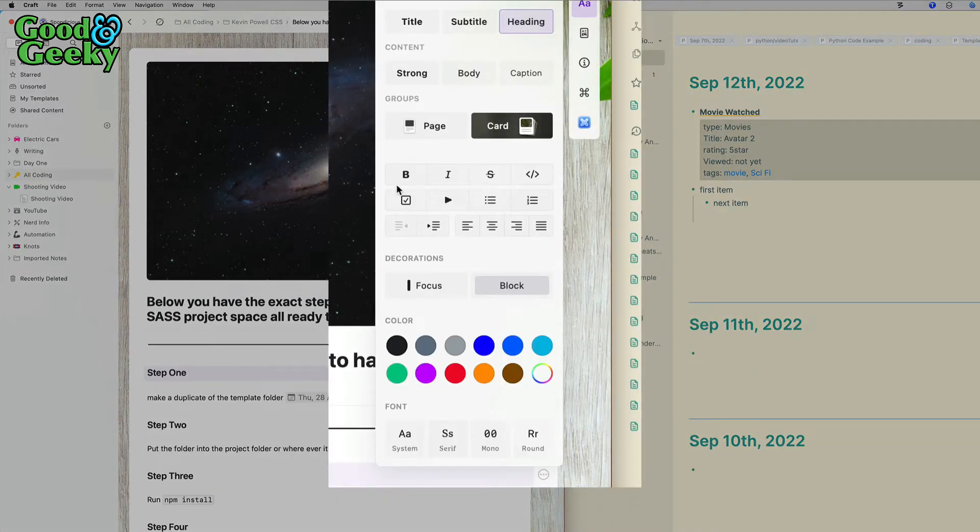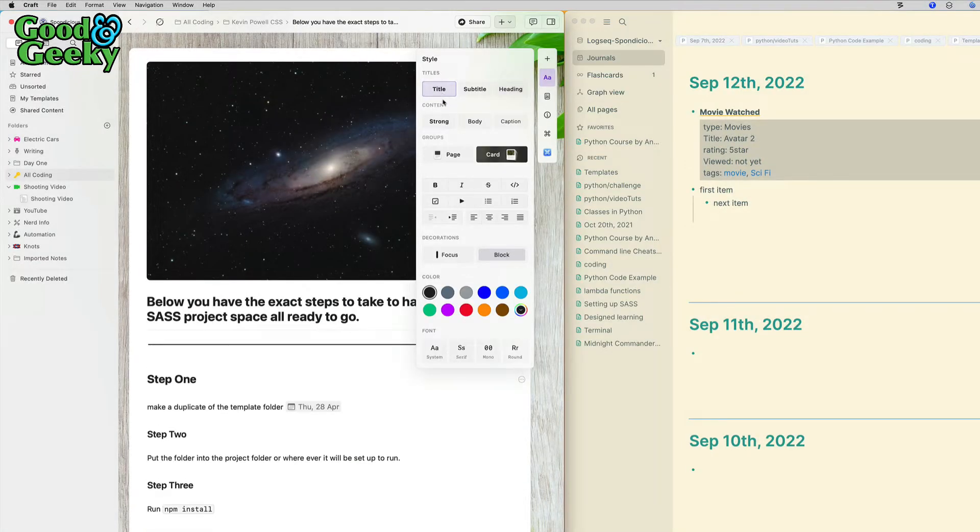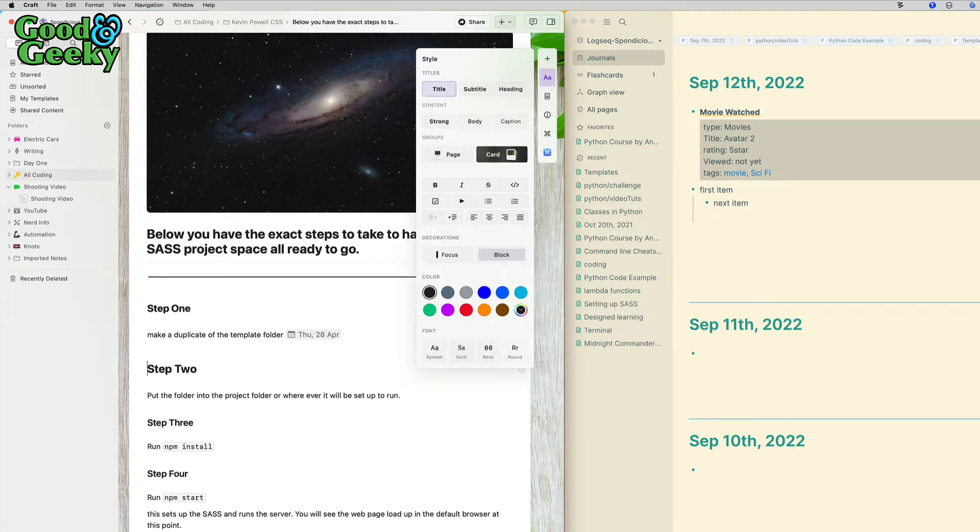If I want to make this title instead of a heading, just click on that there, or it could be a subtitle. Also, what you can do is use your markdown. If I put a hashtag at the start and a space, that makes that into a title.